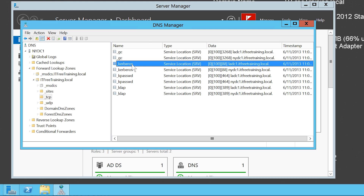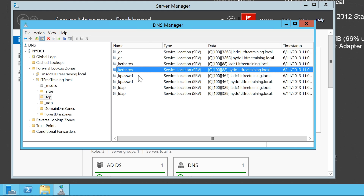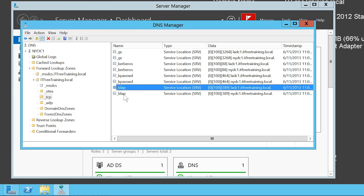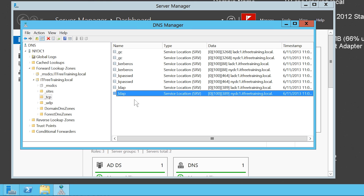Below this you can see other records exist for Active Directory services. The next one down is the DNS record for Kerberos. These DNS records allow the client to find domain controllers that can perform authentication using Kerberos. The next DNS record is _KPassword, which indicates the location of a service that can perform Kerberos password changes. The last DNS record is _LDAP, indicating the location of servers that can perform LDAP lookups in Active Directory.